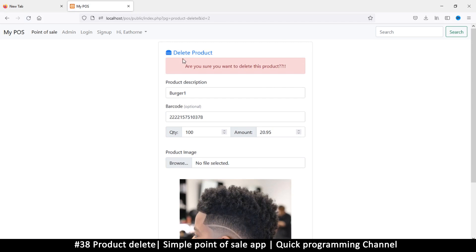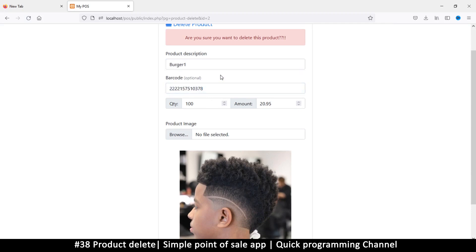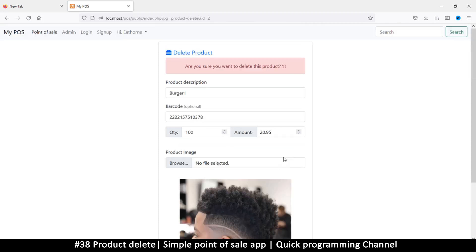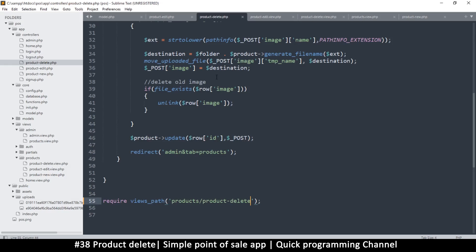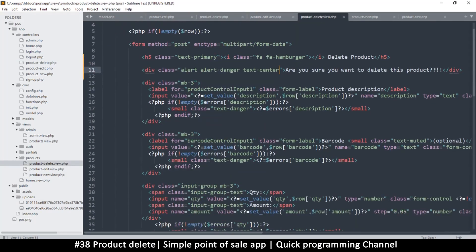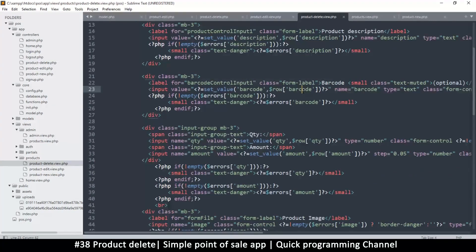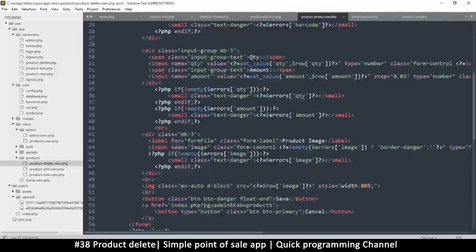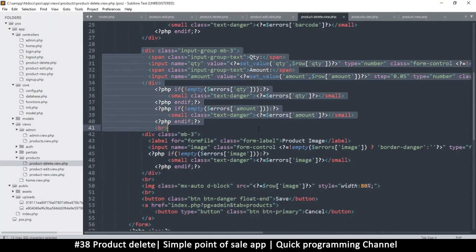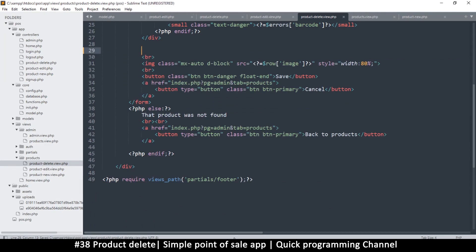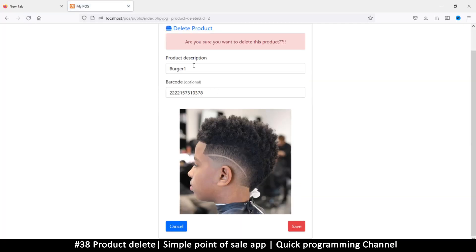And there we go. So delete product, are you sure you want to delete this product? So what information do I need in order to know exactly what this product is? Really what I want is the description and the barcode. This is usually enough information and maybe its image. We don't need the quantity, amount, product image. But definitely we don't need this because we don't want to add more information. So I'm going to go to the delete here and remove what I don't like. So barcode can remain in case there are two items with the same description. Let's remove quantity, amount, let's also remove the file input.